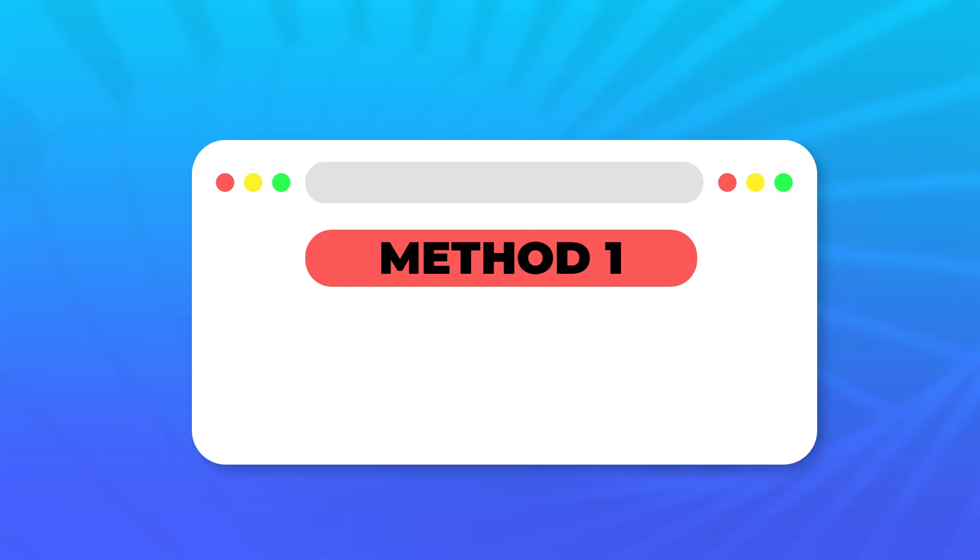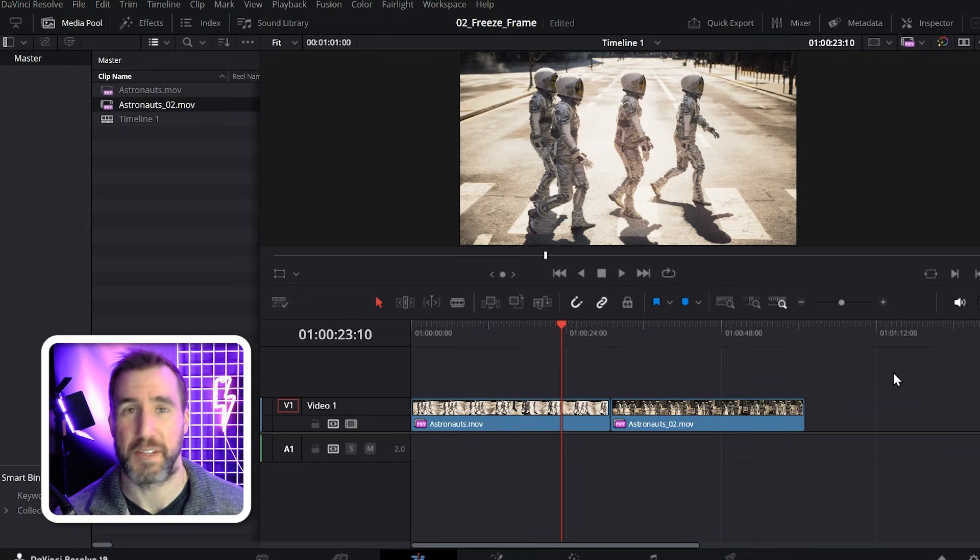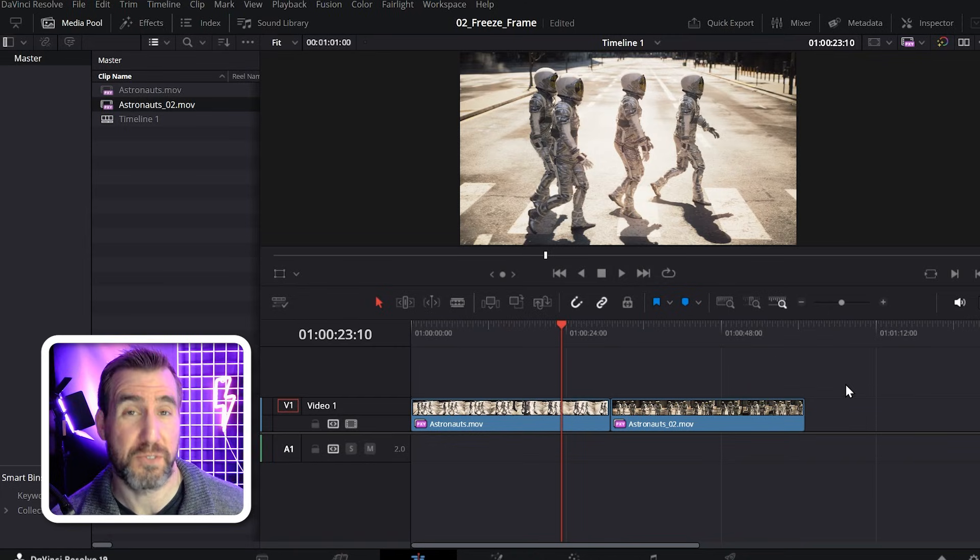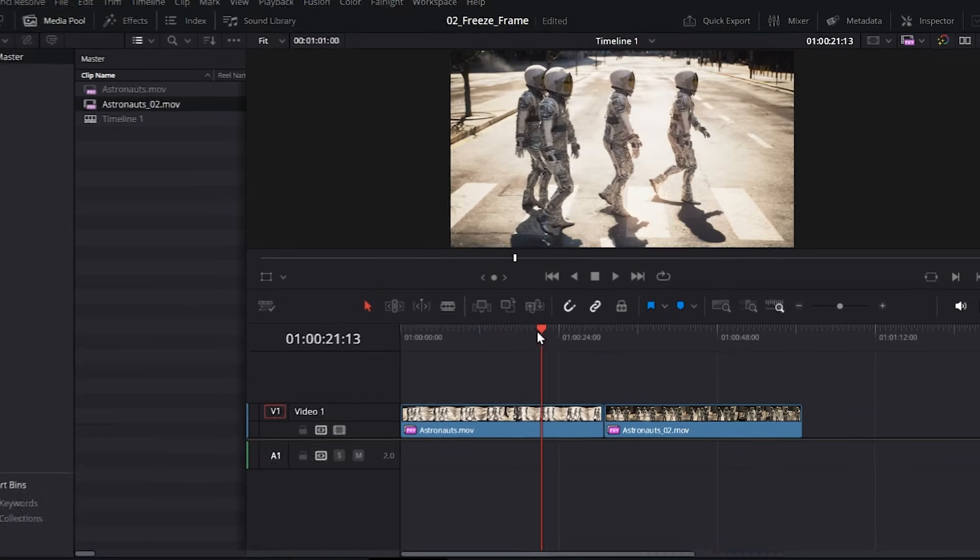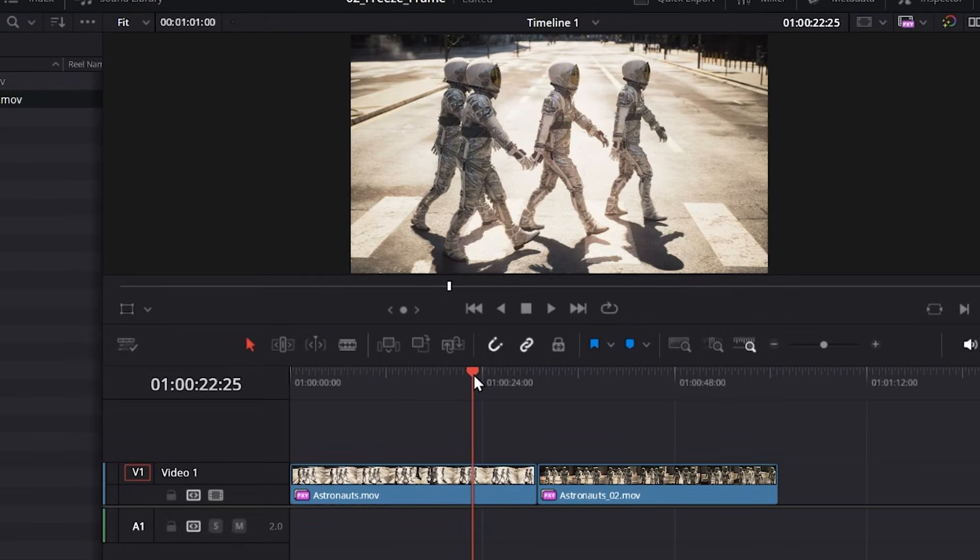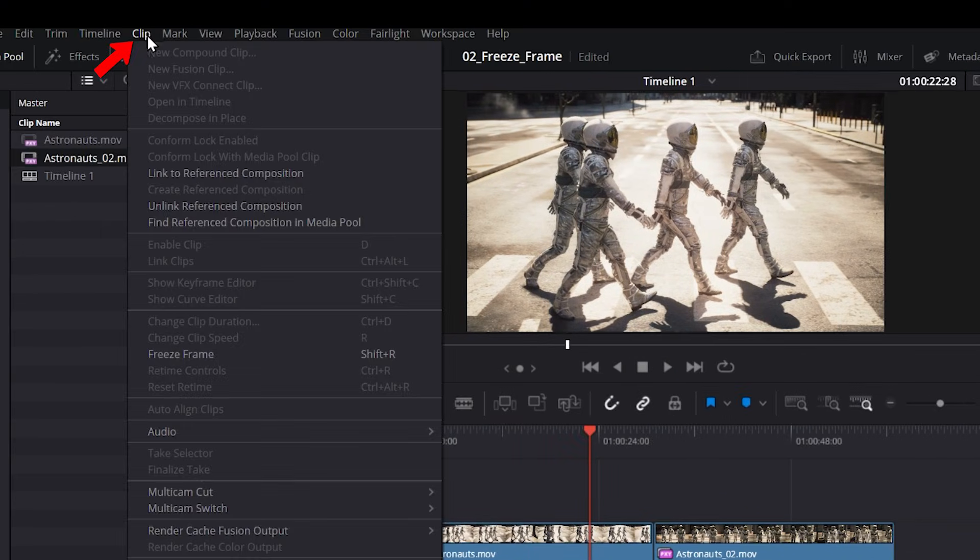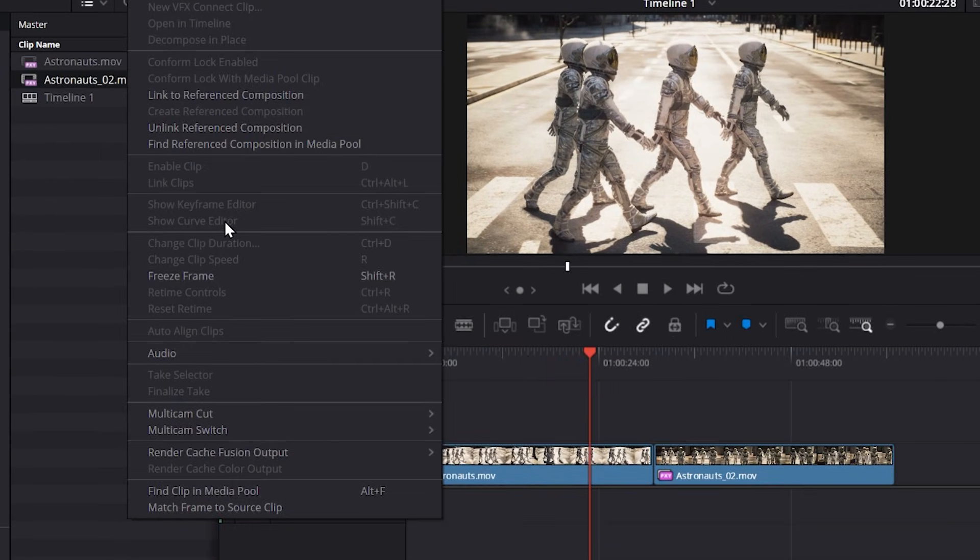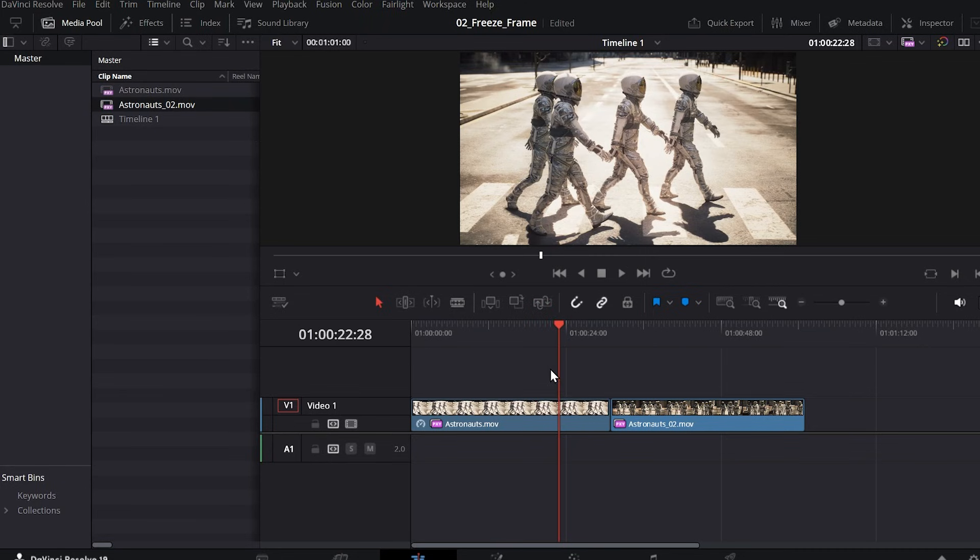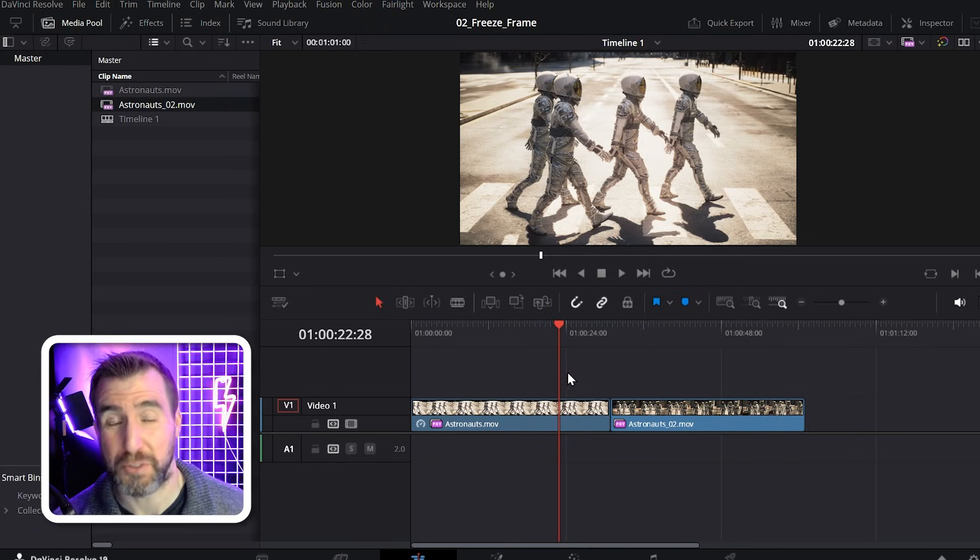So let's look at the first method. I'm here in DaVinci Resolve on the edit page. Let's freeze frame using the most direct technique. I'll put the playhead to where I want to freeze the frame, let's say here. Then up here I'll select clip, and then I'll choose freeze frame. And my whole clip is frozen on that frame.